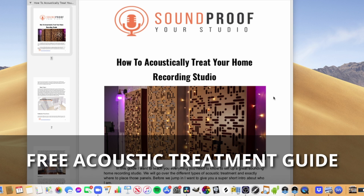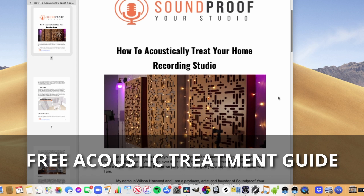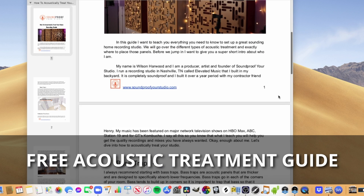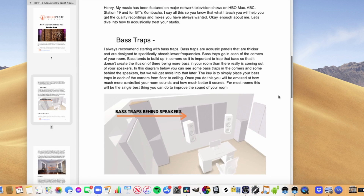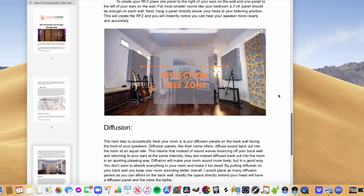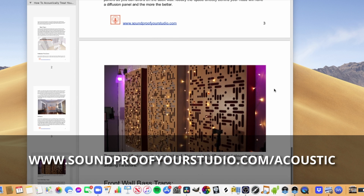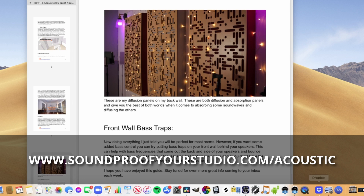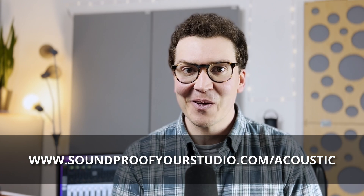Hello and welcome to another video on room acoustics. Today we're going to be learning all about room acoustics specifically for YouTubers in your home recording YouTube studio. Before we jump in, I have a free resource for you — my free acoustic treatment guide. It goes perfectly with this video, so definitely download that. To download it, just go to soundproofyourstudio.com/acoustic.